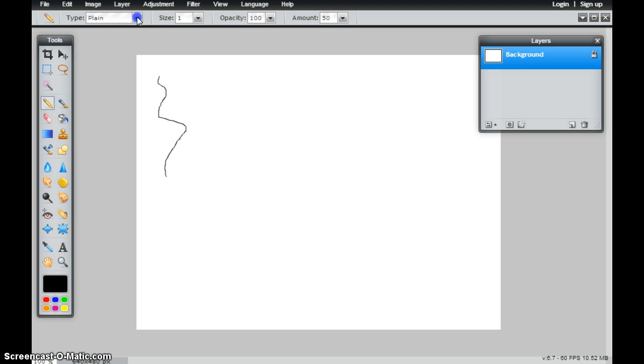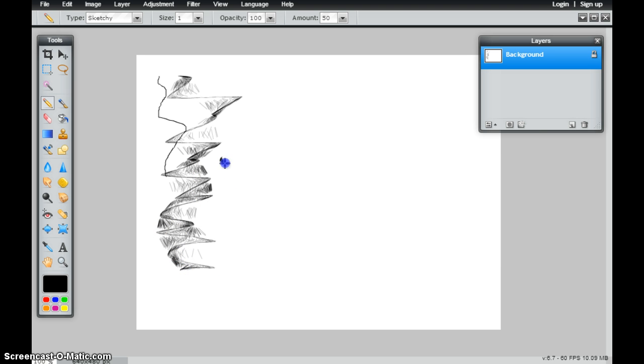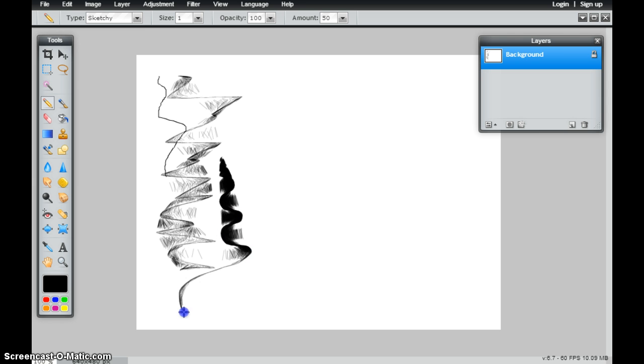I'm going to come down here and choose sketchy. This is pretty creative. The faster I move my cursor, the more I get the sketchy effect to take place. The slower that I move my cursor, you can see the less of the effect that I get, but more of a thicker lead.